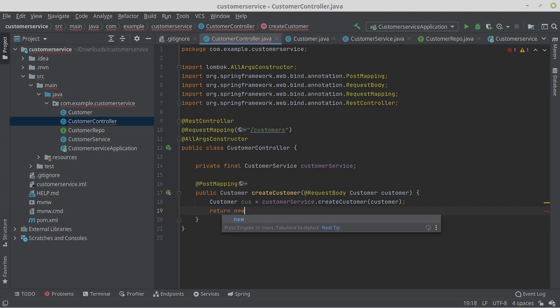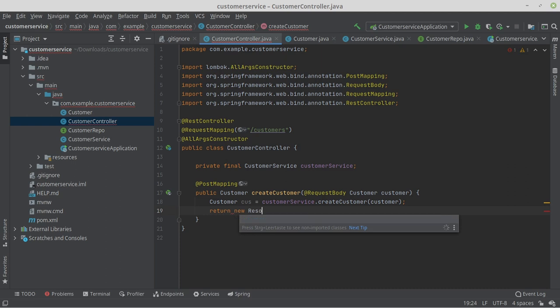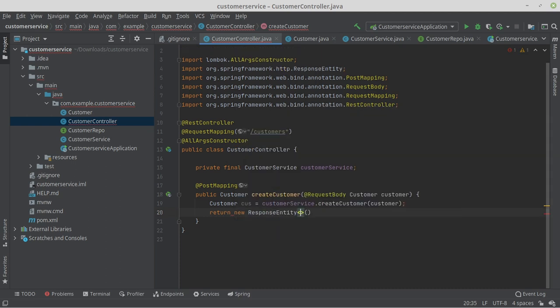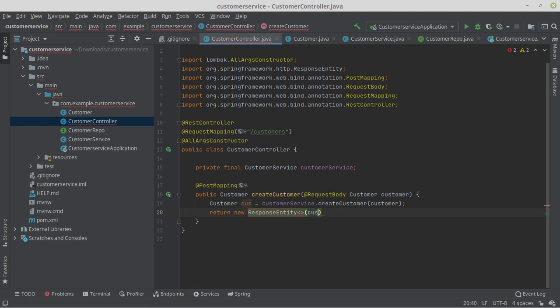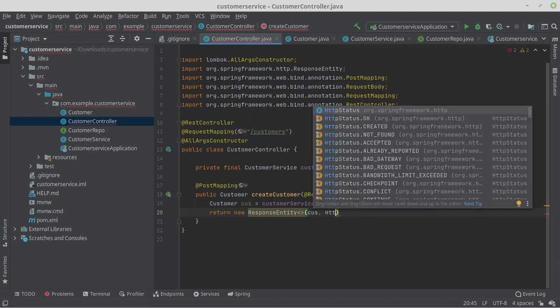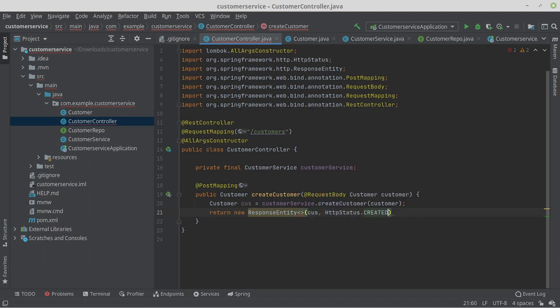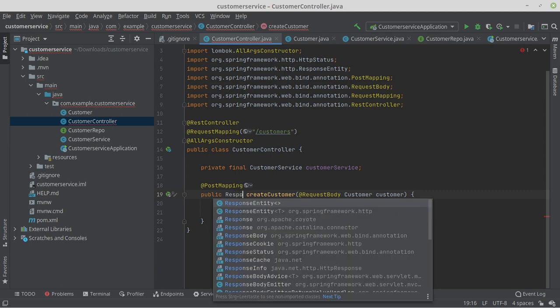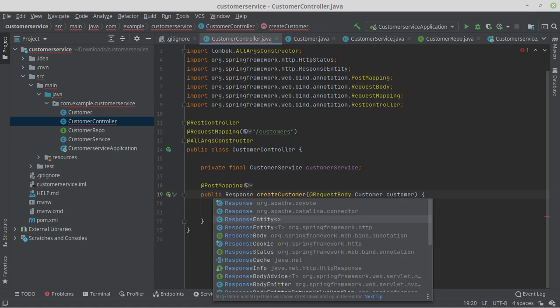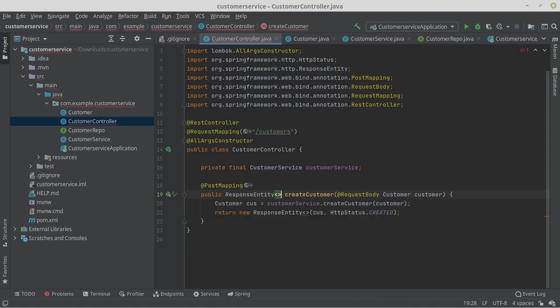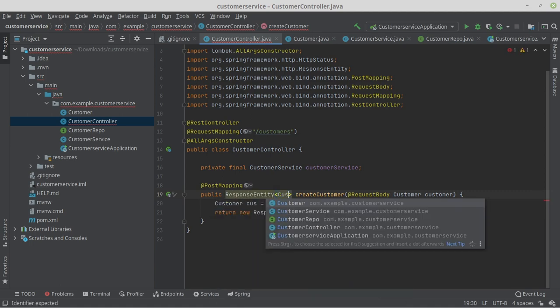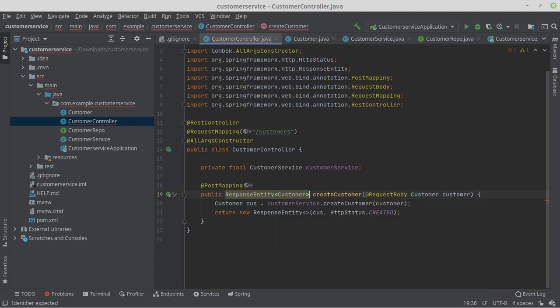And return that as the result of the controller. Here we make sure that HTTP status created is returned. We defined a wrong return value when recreating the controller. We now change this and write ResponseEntity<Customer> instead of Customer. Our controller with the first method is now ready.